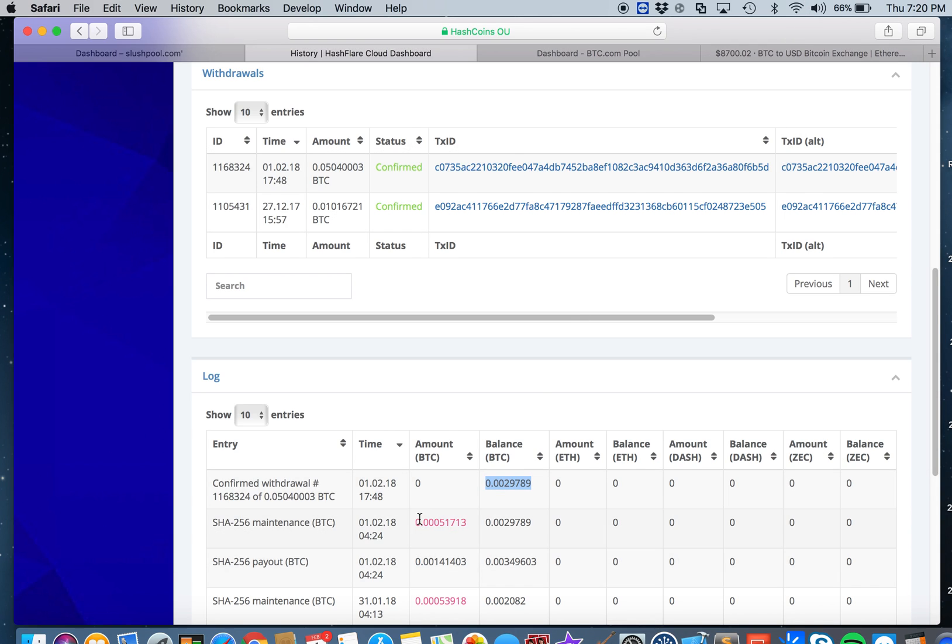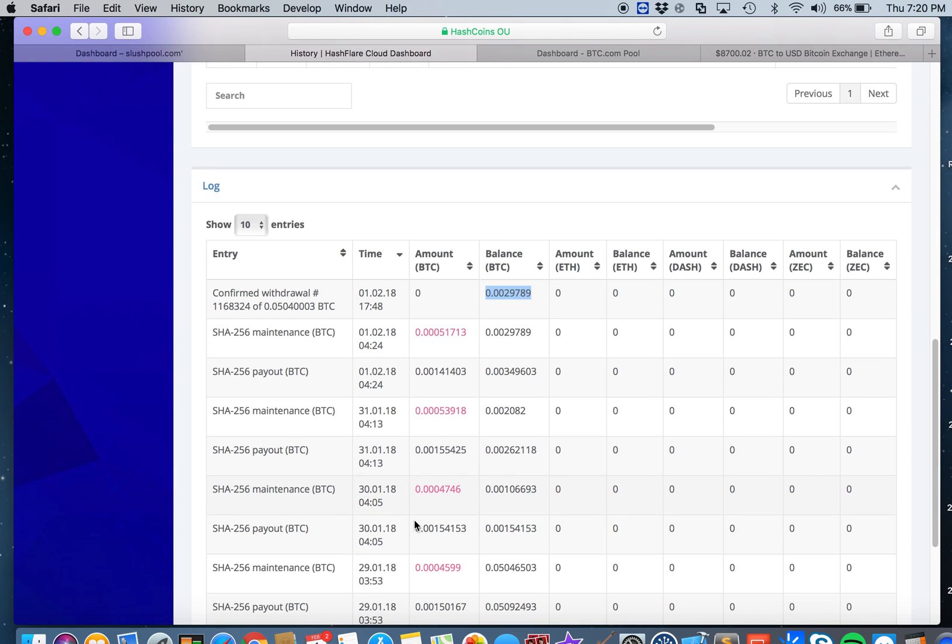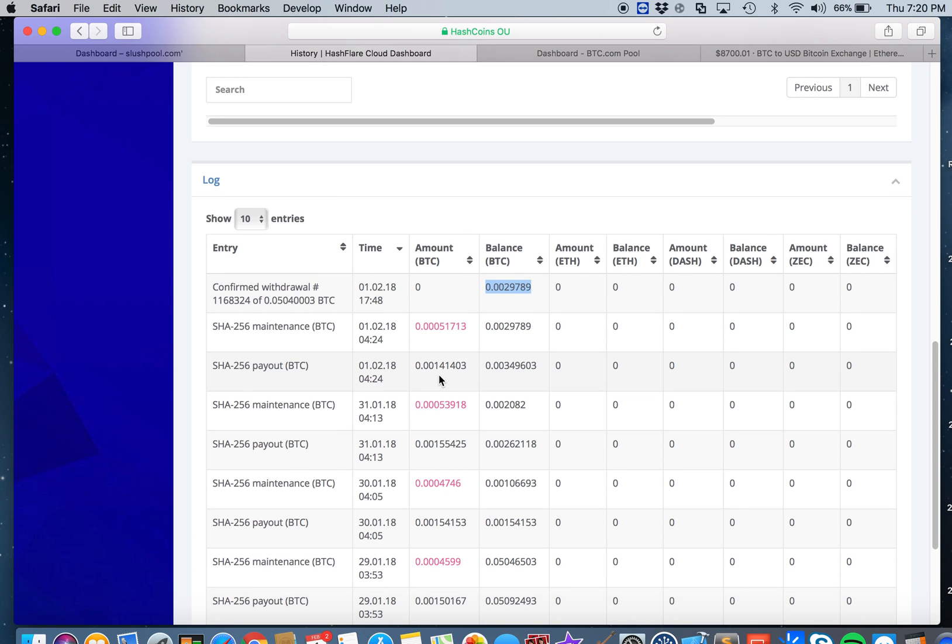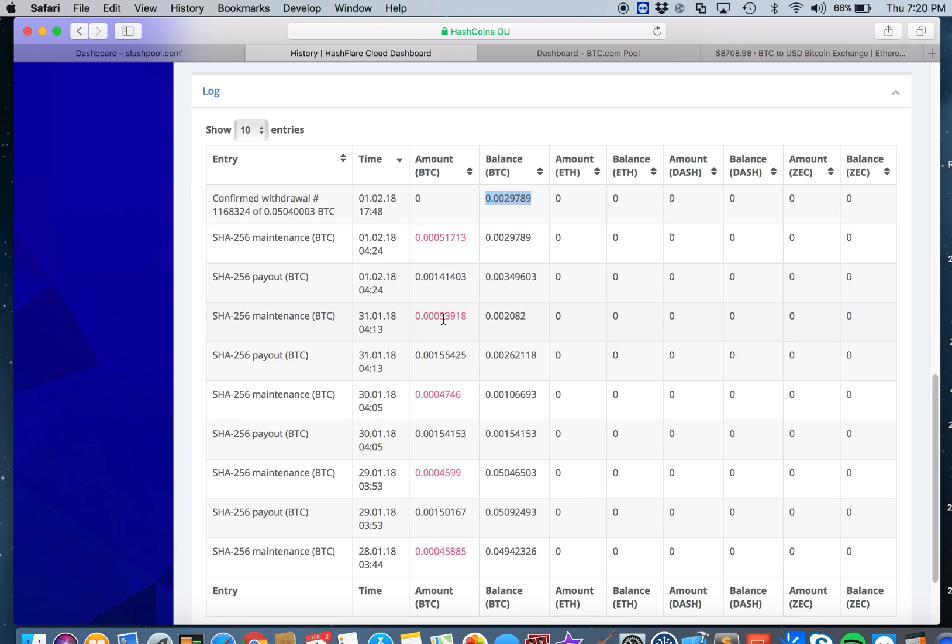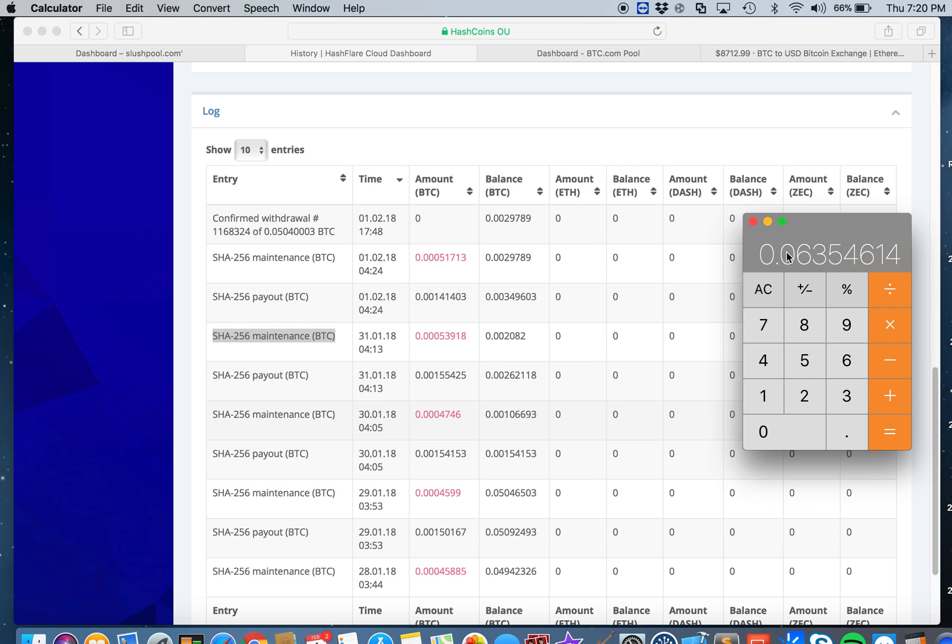So far I have 0.06354614. If you look here at the history of account, you'll see they're already getting their fee almost every day. This red one is the maintenance fee they charge me every day.